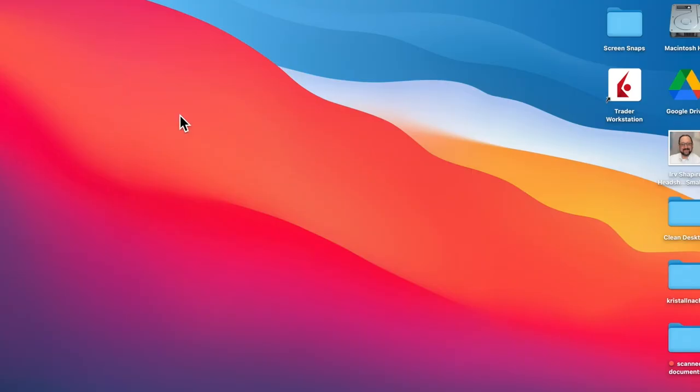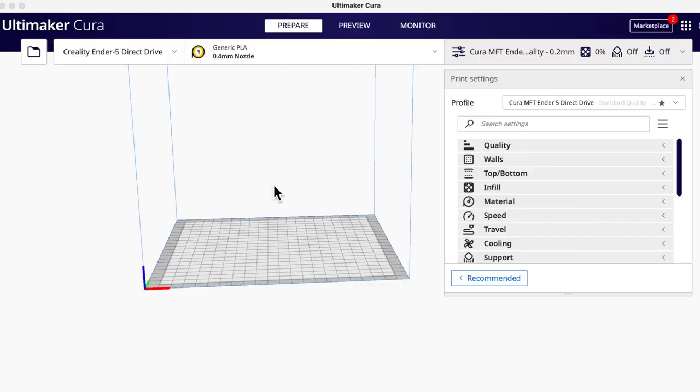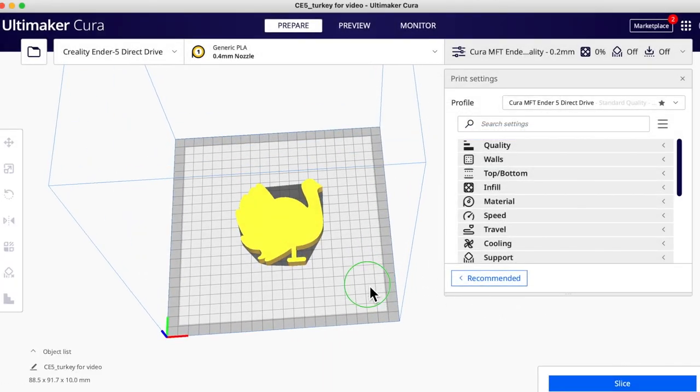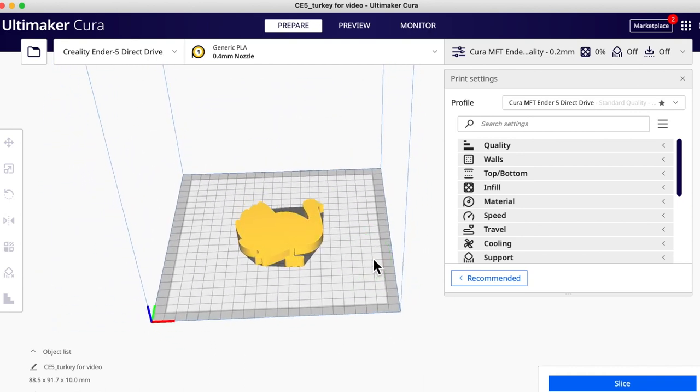Now we're ready to run our slicer. The slicer we're going to use is Cura. Many of you who bought a 3D printer from Amazon, maybe a Creality printer, it comes with Cura, or you can download Cura from the web. You can use whatever slicer came with your 3D printer. We're going to open up that STL file — 'Turkey4video' — and we'll see it's still a solid, three-dimensional but solid.